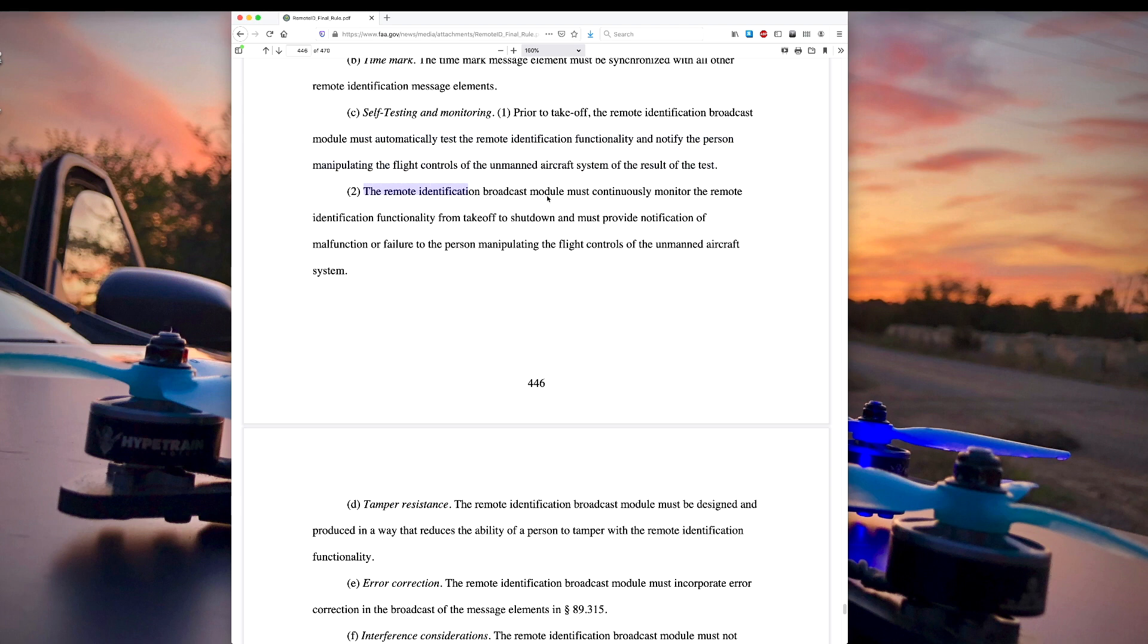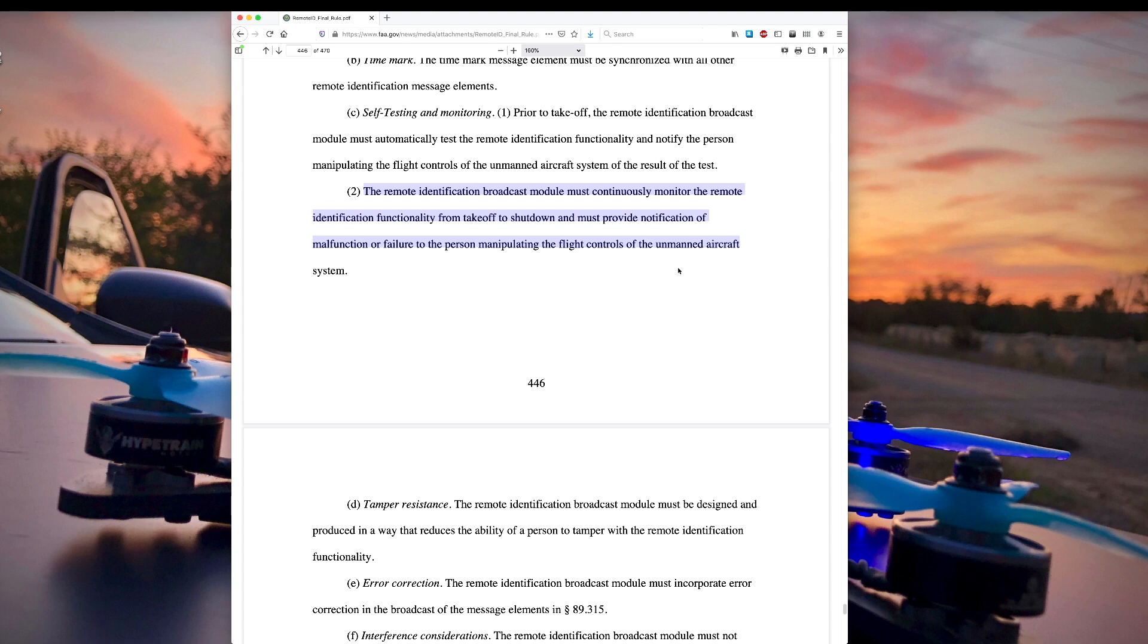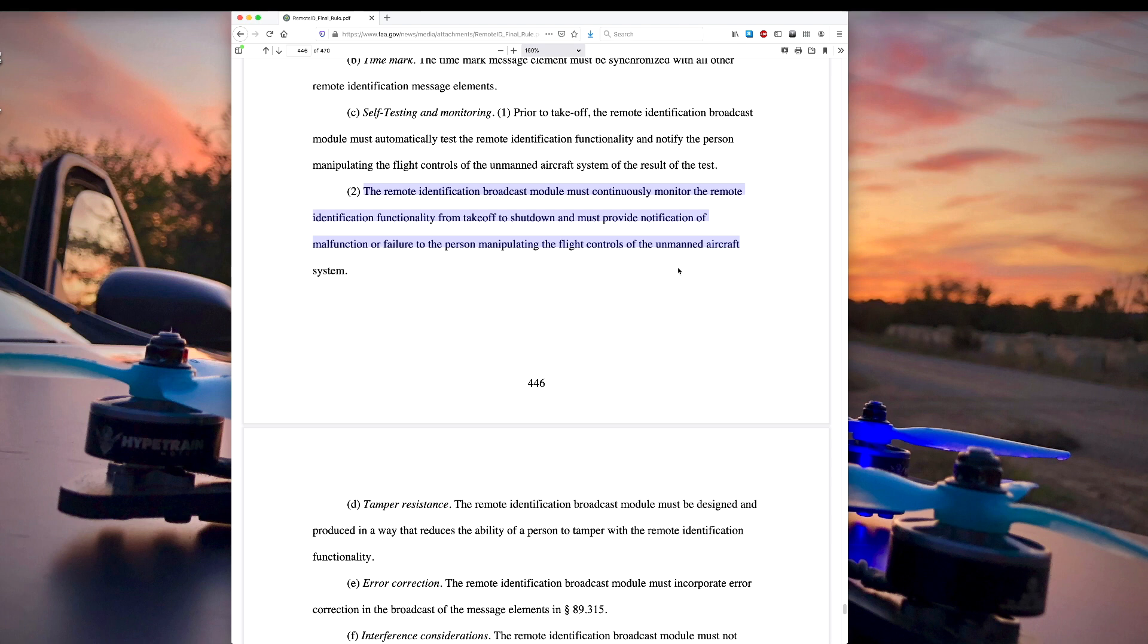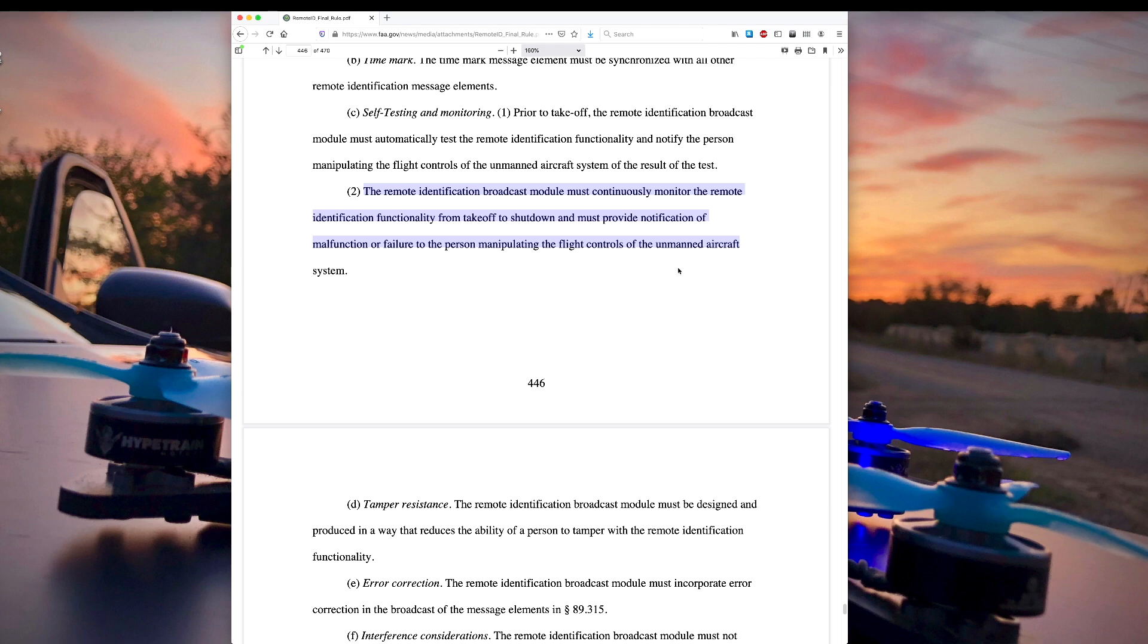The remote identification broadcast module must continuously monitor the remote identification functionality from takeoff to shutdown and must provide notification of the malfunction or failure to the person manipulating the flight controls of the unmanned aircraft system. Again, that one's a little bit tricky. Well, if it can monitor it before takeoff, it can monitor it during the entire flight. But how does it get that information back to the pilot? Obviously, if you're an FPV pilot, you would love to be able to have that information in your OSD. And currently, there's no connection between the GoPro and your flight controller or your video transmitter. But again, I think maybe it's possible that they could meet these requirements by having the GoPro beep. But I'm curious what solutions do come up for the broadcast module to make this work for other drones as well.